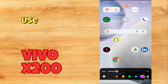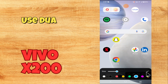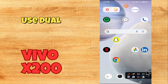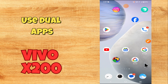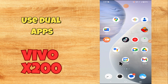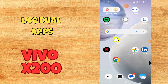Hey everyone, in this tutorial I will tell you how to fix used dual apps and clone applications in Vivo X200. Before moving to this video, please subscribe for more videos, watch the complete video, and also press the bell icon. Now let's start our video without wasting any time.